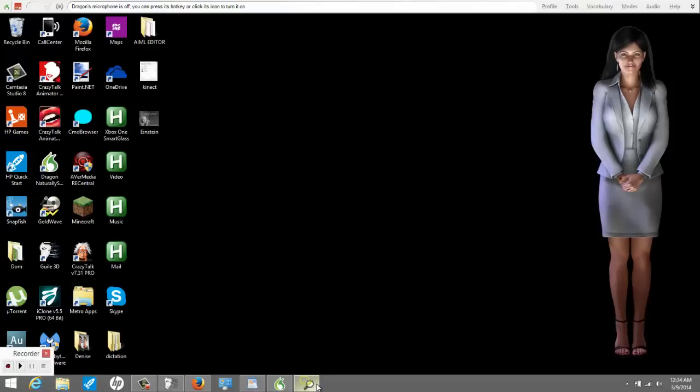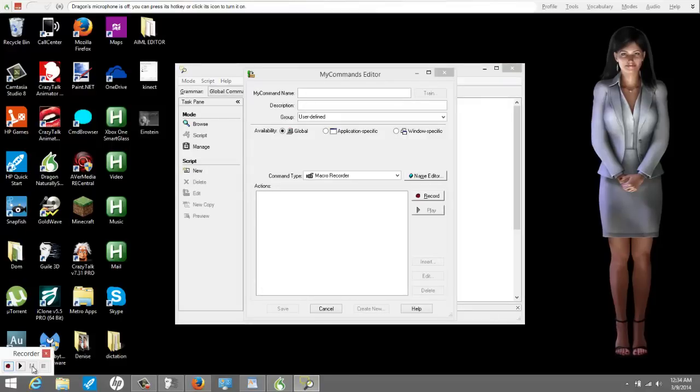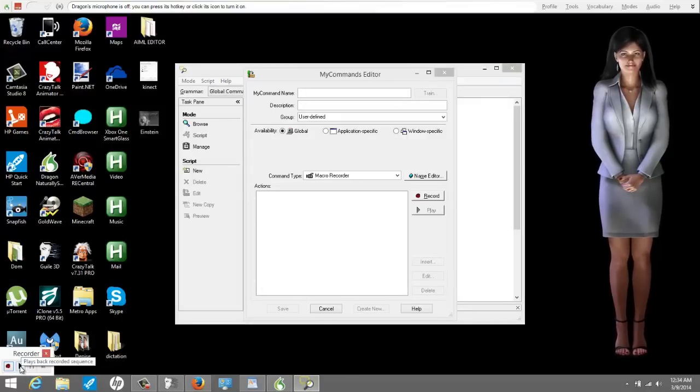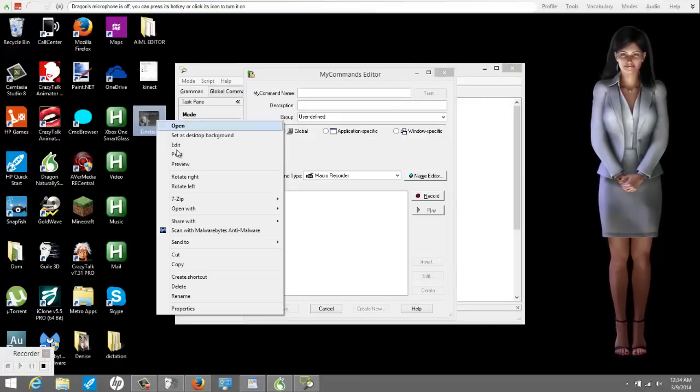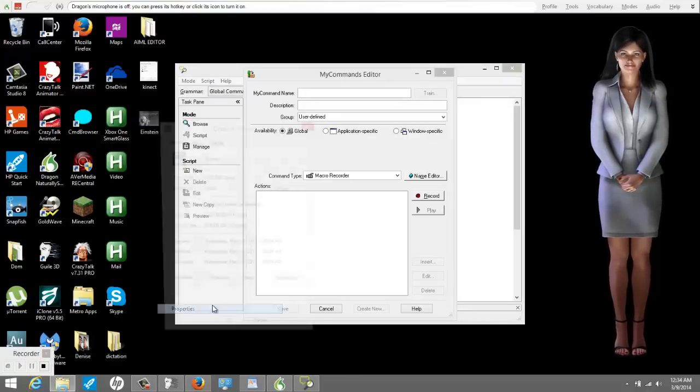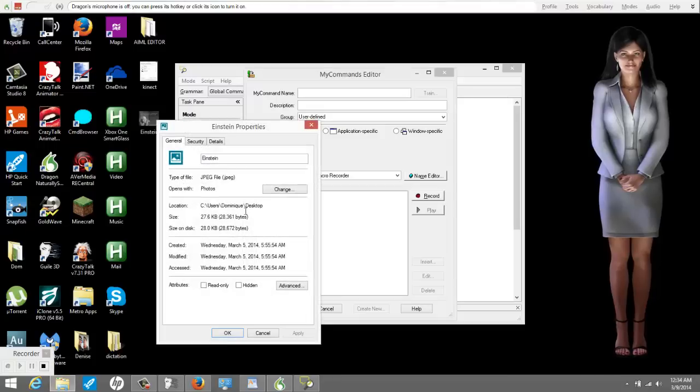So once I hit stop, well, hold on, let me play it real quick. There's the macro. See, I did all that. I'm not touching the mouse. That's what I did earlier. It recorded the macro.